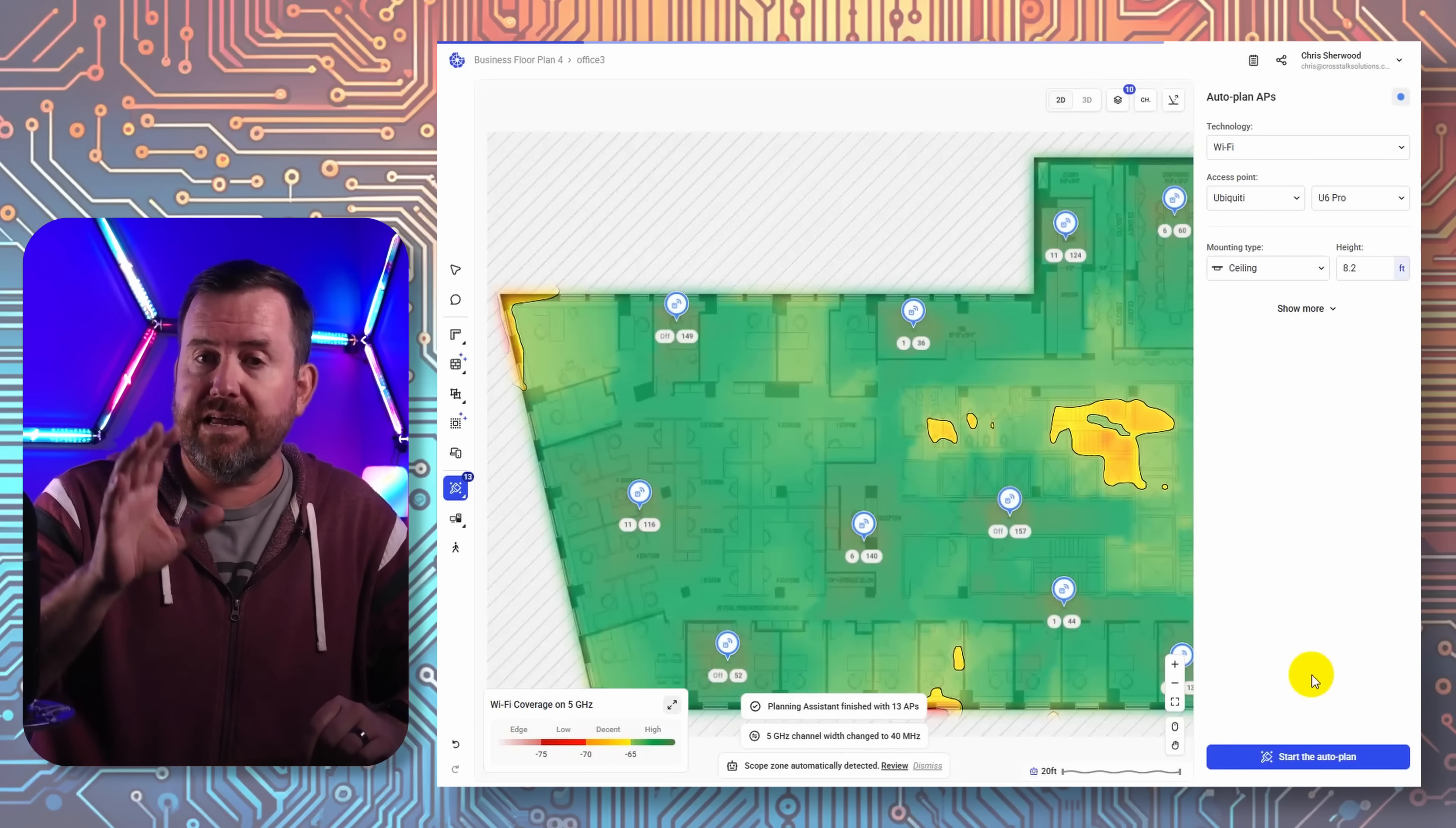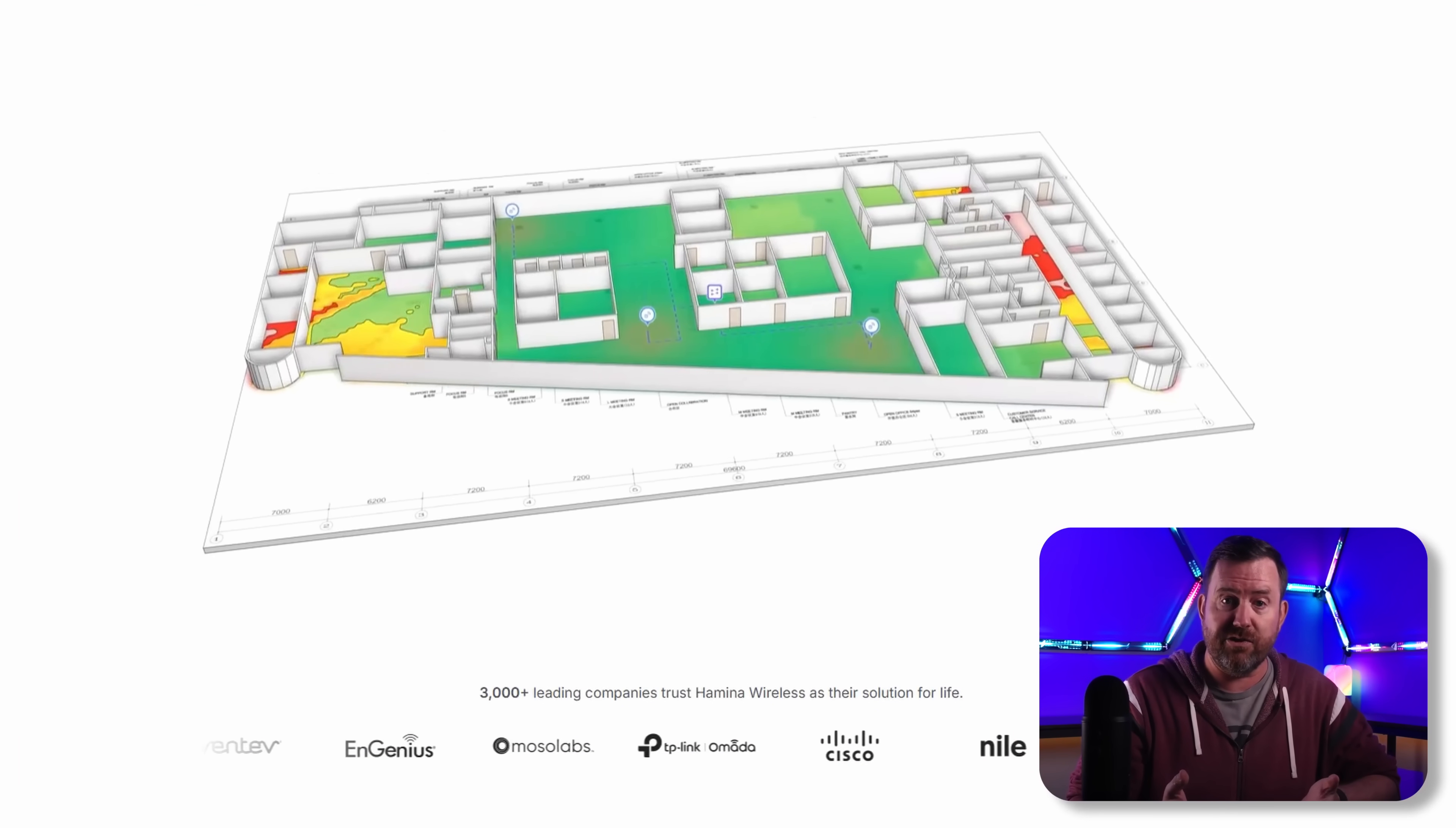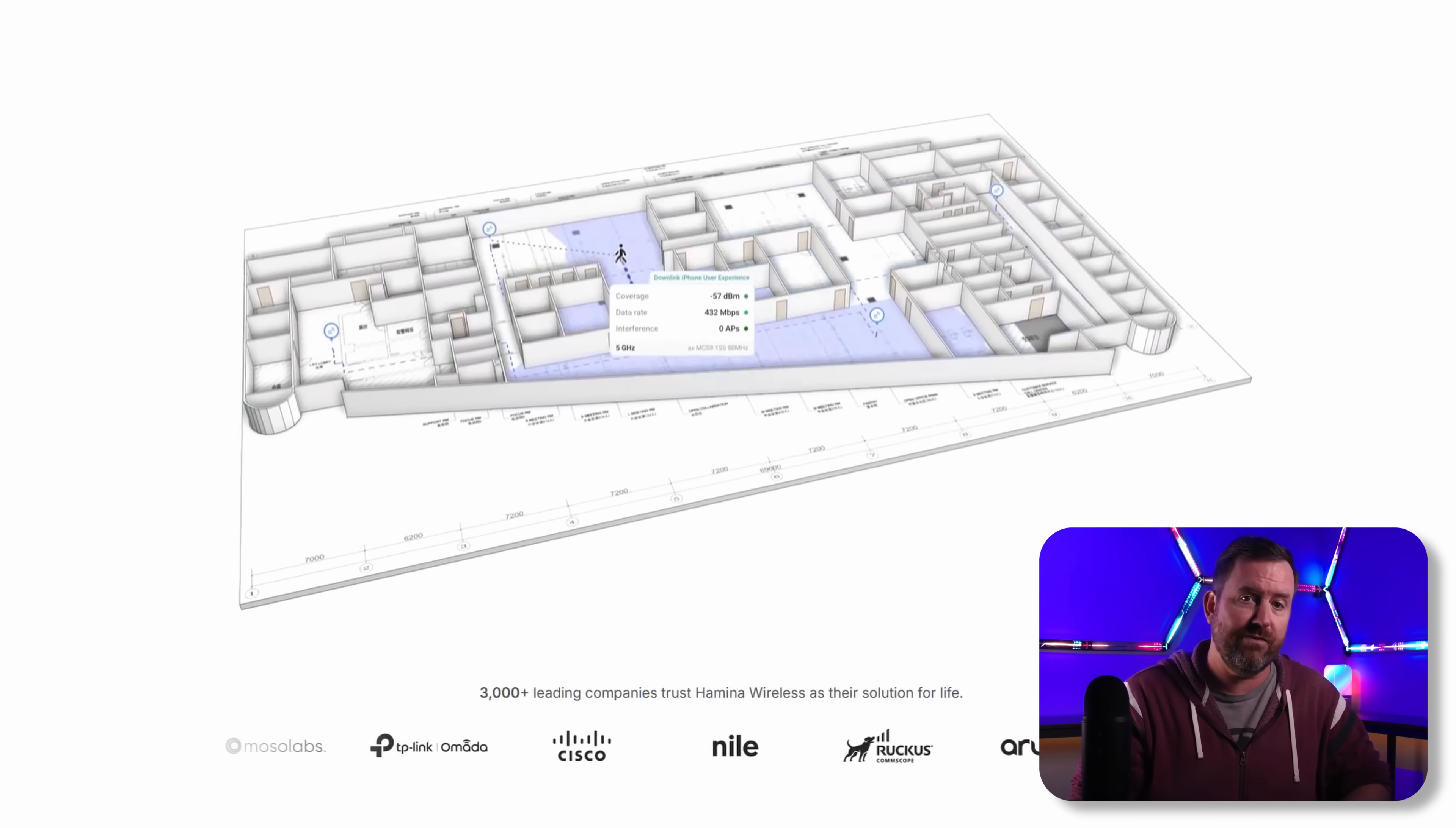Hamina's got a bunch of tools built in that do just that and it's really powerful in that you can get super granular with its settings to try to get it as accurate as possible to the real world environment.